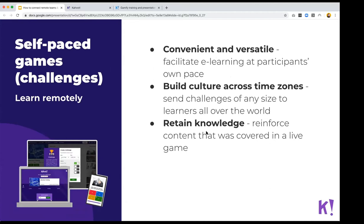Challenges are self-paced games where you create a game and a challenge link, then send it to anyone who has to complete it within a specific deadline you choose beforehand. This is convenient as everybody plays at their own pace and can even take a break midway. It's also great for different time zones — you just set a deadline and anyone can play within it. It's an awesome way to retain knowledge after a presentation or reinforce what you've discussed.